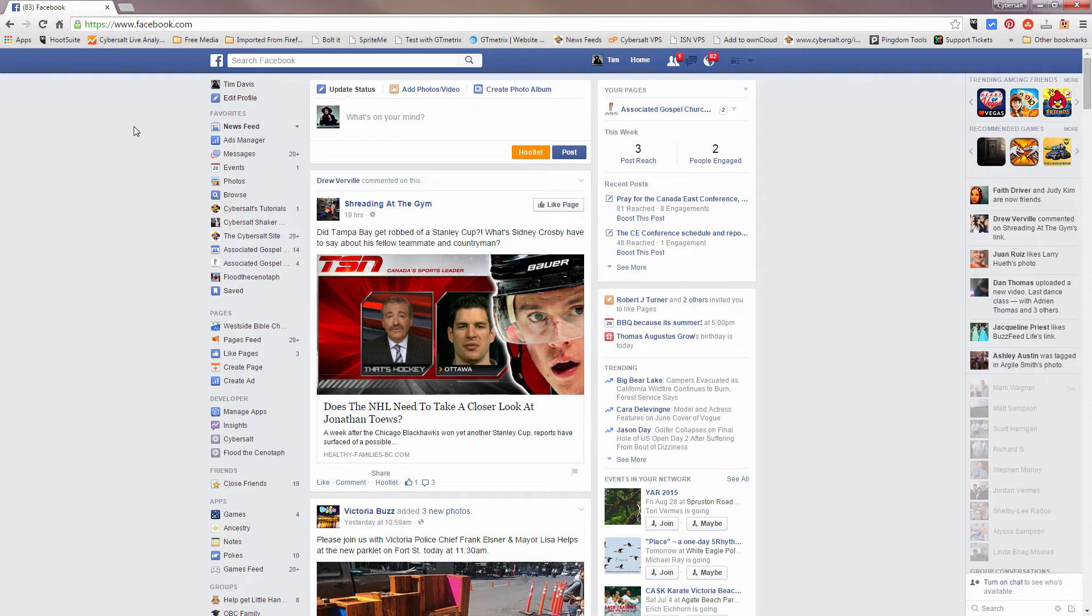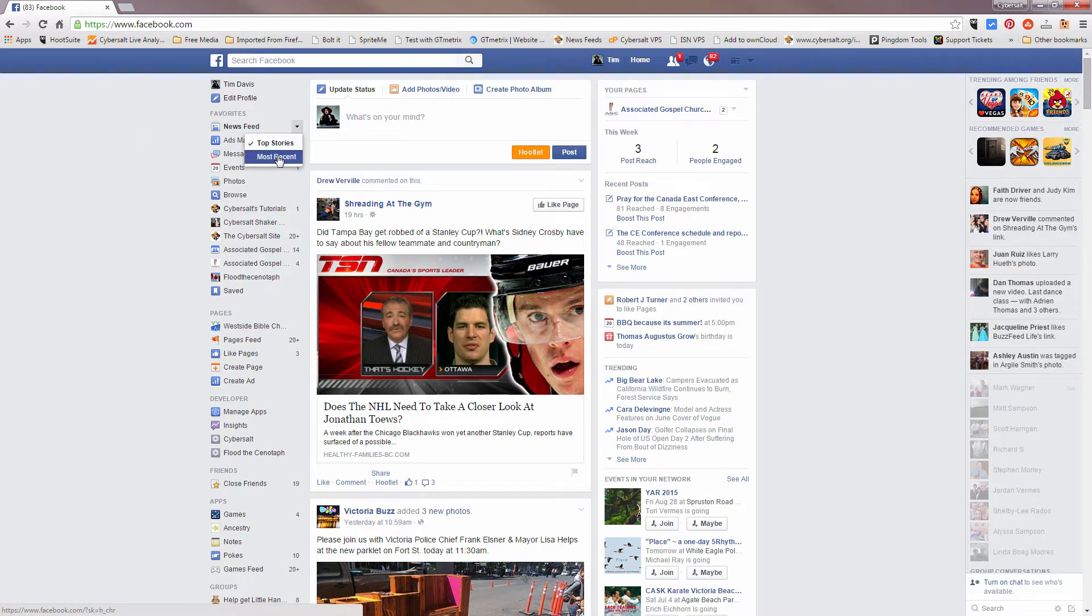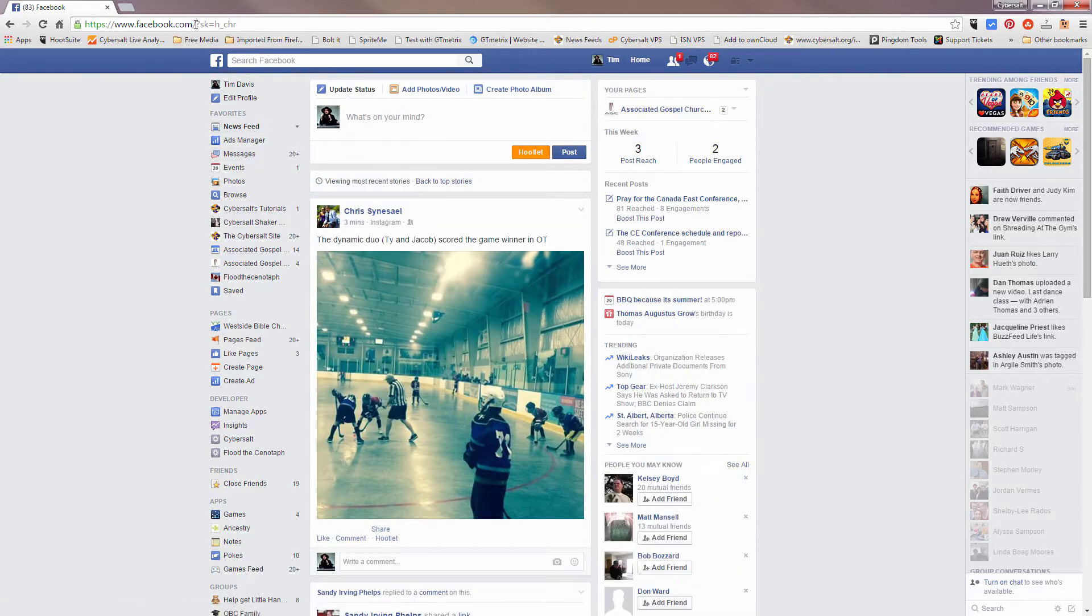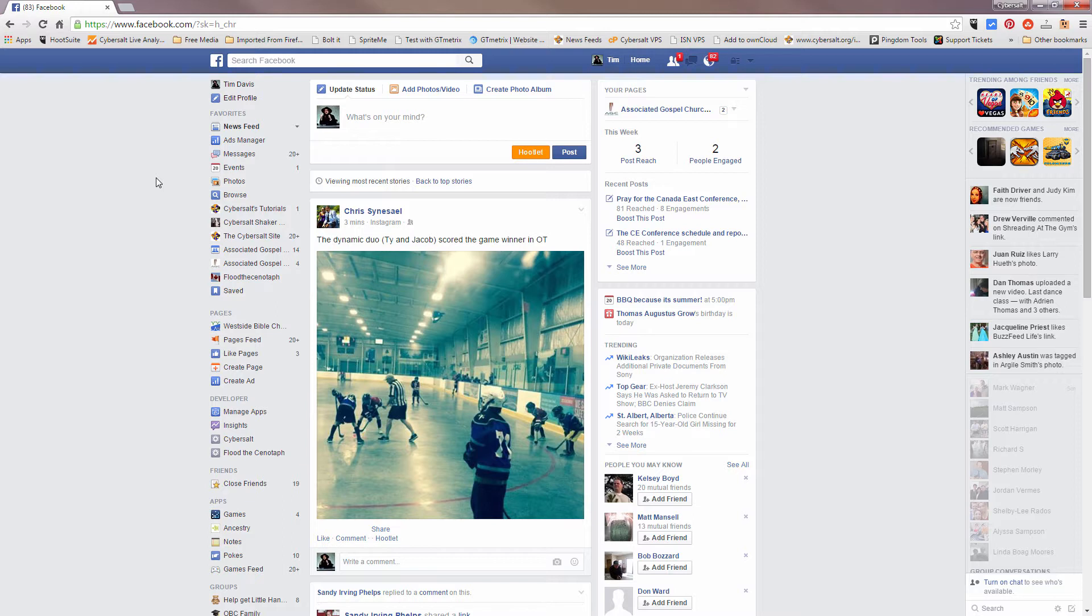First of all, what you want to do is make sure that you're viewing the newsfeed that is set to most recent. So click on most recent here under newsfeed drop-down most recent, and then you'll see up in the URL address bar, you will see that there's this code question mark SK equals H underscore CHR. That is the code that shows the most recent posts of your Facebook feed.